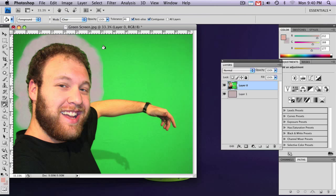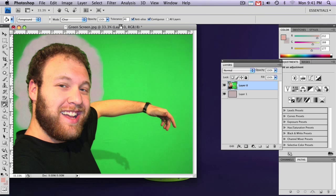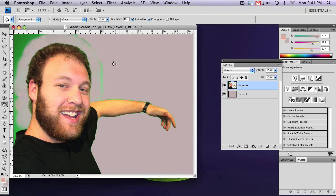Now, what this does is instead of painting your selection a specific color, it actually deletes it. And again, you have a tolerance setting. Around 45, 46 is usually pretty good. And then just click in your green area. And you'll see that it cleans it up pretty good.